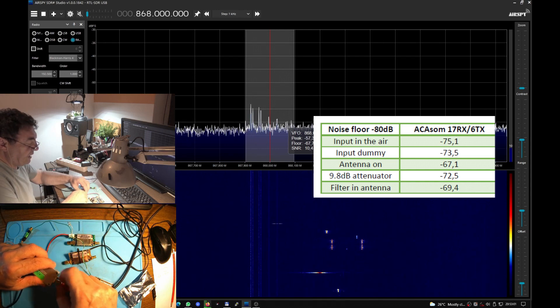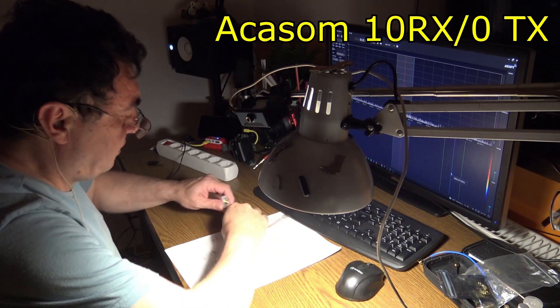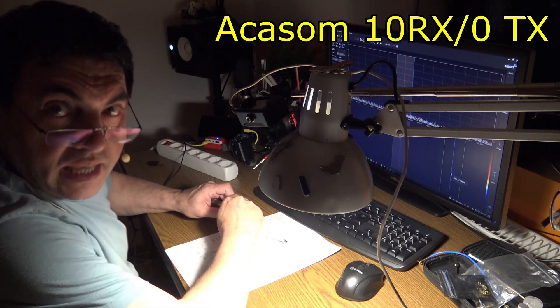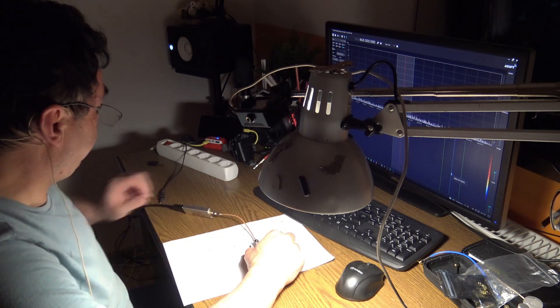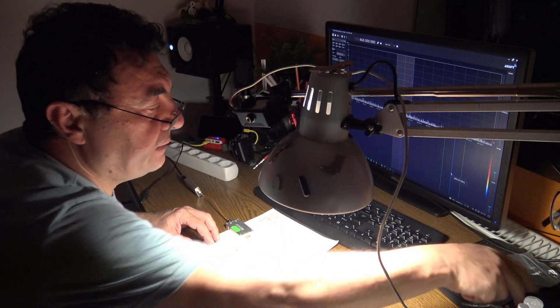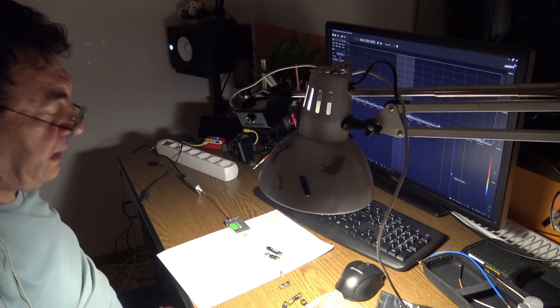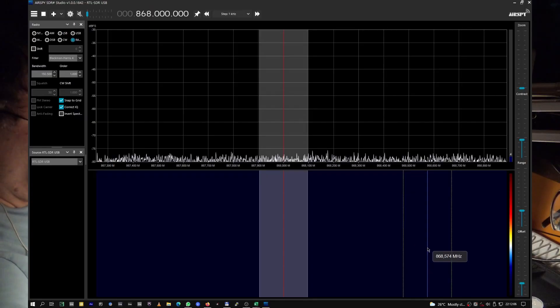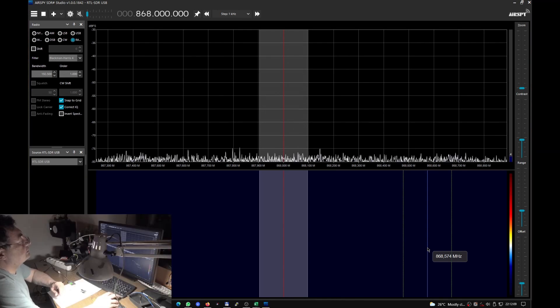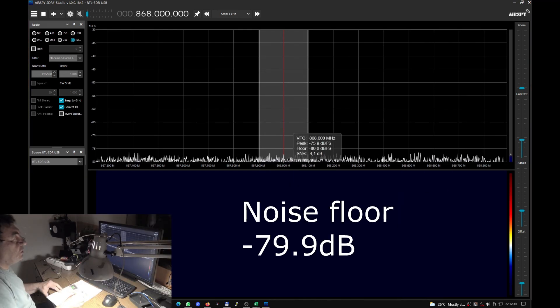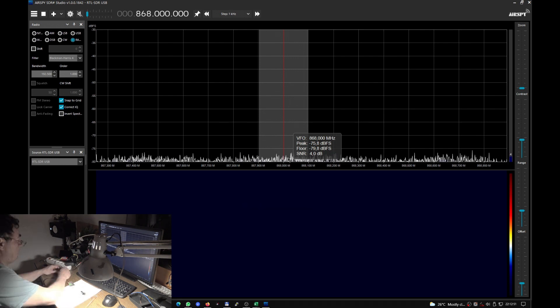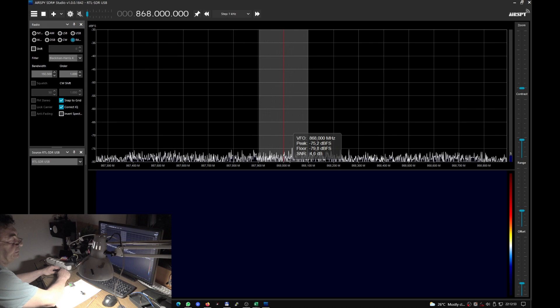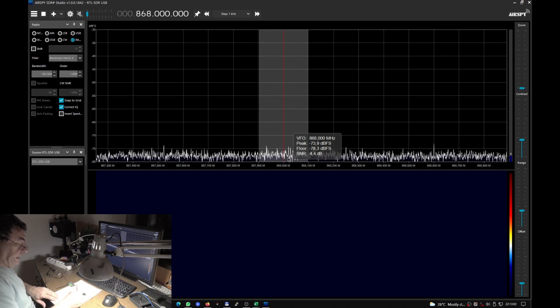That was Akasom. Now let's test an Akasom 10 RX0TX for a really nice comparison. Dummy load 9.8 dB attenuator, power supply. We have the noise floor almost the same, 79.9. Let's plug in the amplifier and power on.